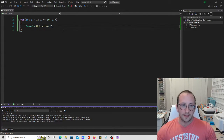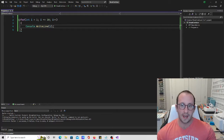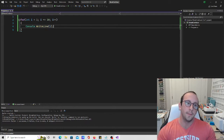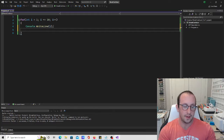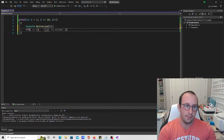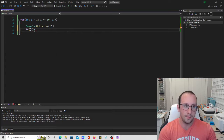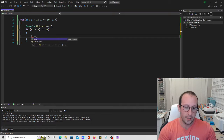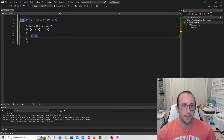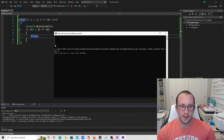Now let's look at the break keyword. We've already seen break with switch statements where we exit out afterwards. Let's see what break does inside a for loop with an if statement. If i plus five equals equals ten, we're going to break. When we run this, we get one, two, three, four, five, and then it stops.